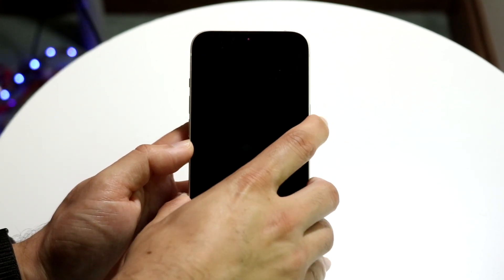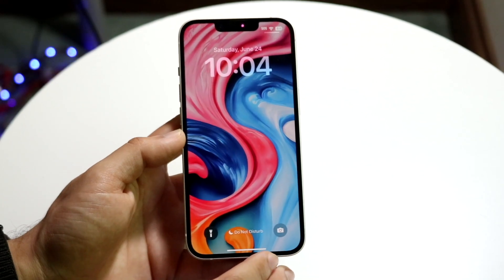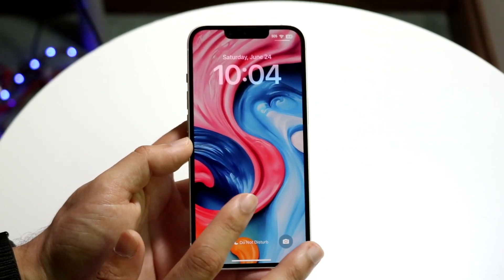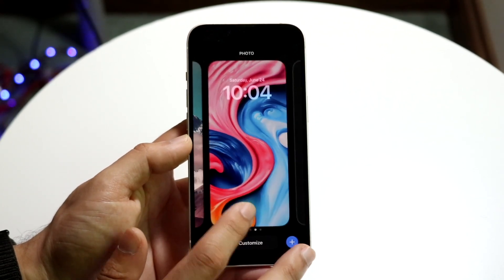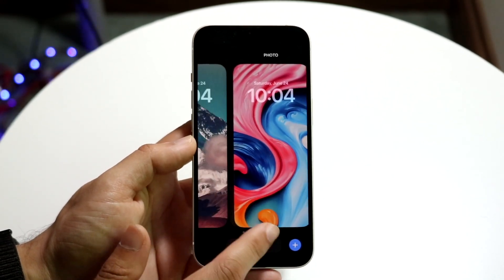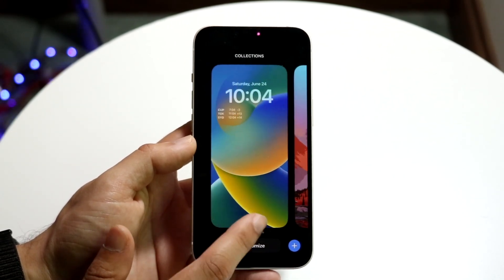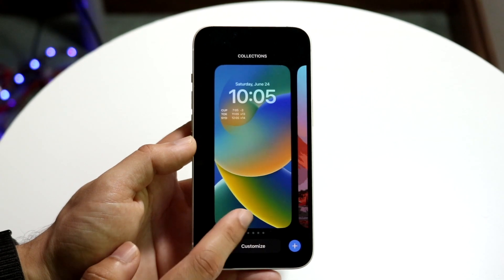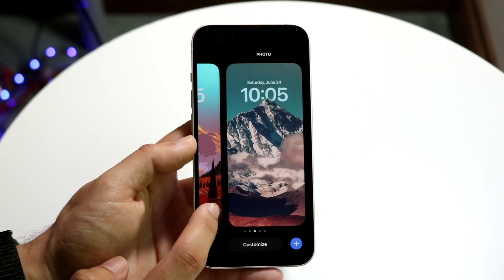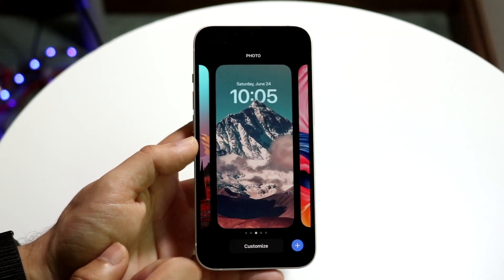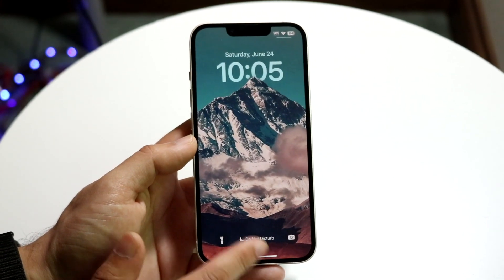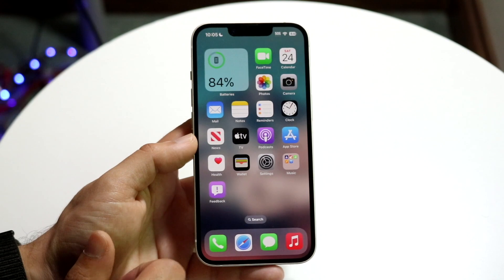Now when you swipe up, it'll be changed to this new wallpaper. If you're on your lock screen, you can hold down on the wallpaper and go back to one of the earlier wallpapers you've used. So you can just use the older one if you want.